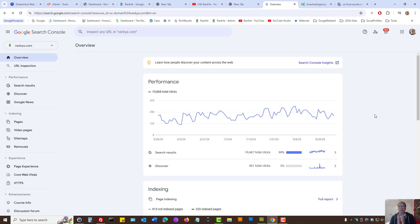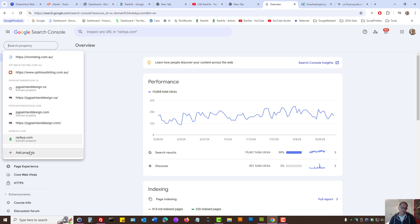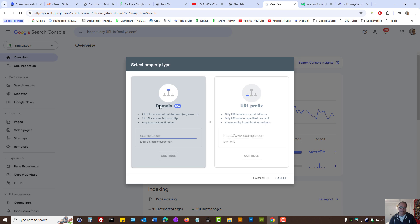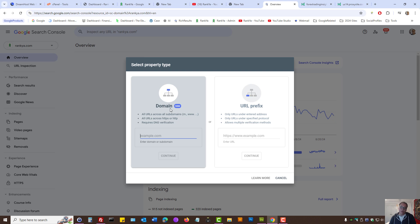So, that is how you register and add your website to use Google Search Console using the domain verification method. In the upcoming video session, I'll show you the URL prefix method as well. Just in case, that may be of interest for some website owners.